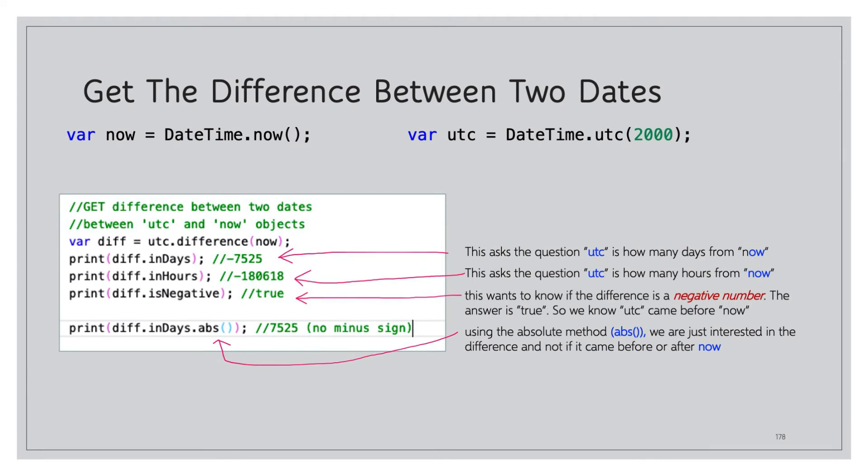And now we can get the difference between two dates. So we have two different variables, now and utc, same as the ones we've used in the past slides. So we'll get the difference between now and utc. We create a diff variable: utc.difference now. So utc.difference method and we pass in now, so here's where we're making use of our two different variables or two different DateTime objects. So we can print diff.inDays.